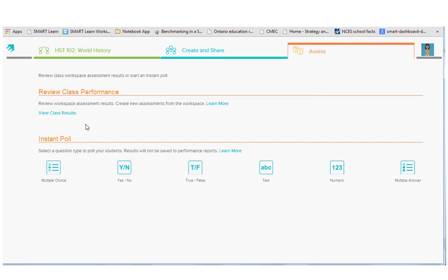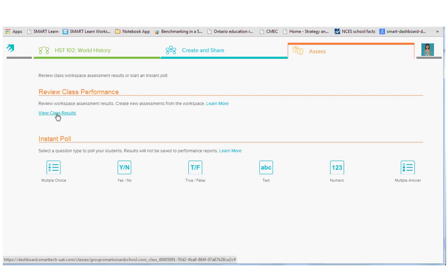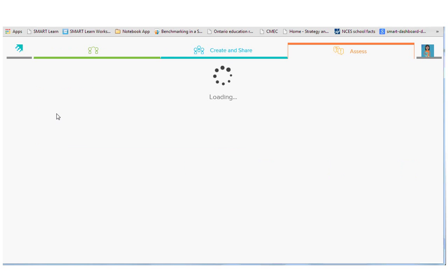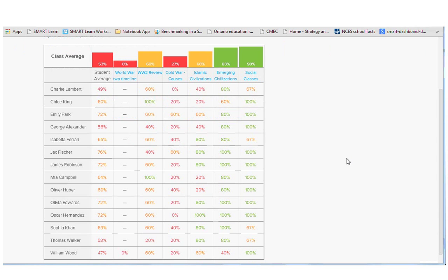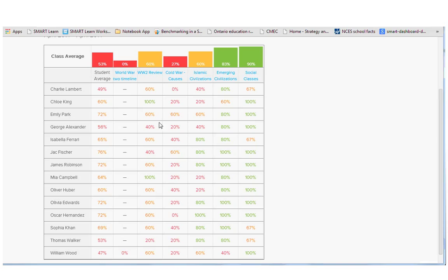This is also where I can view the class results and performance over time. So if I click this option, I can see all of the assessments that we've taken in the class and the class average as well as individual student performance.